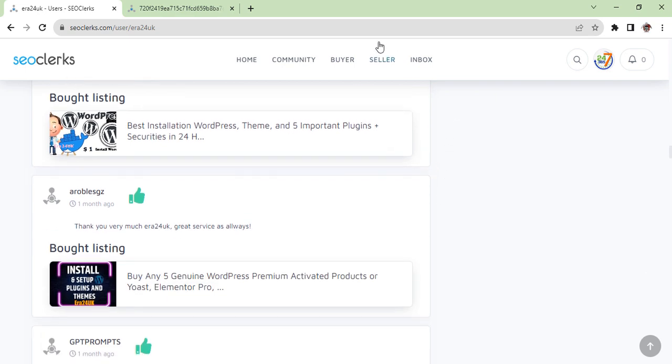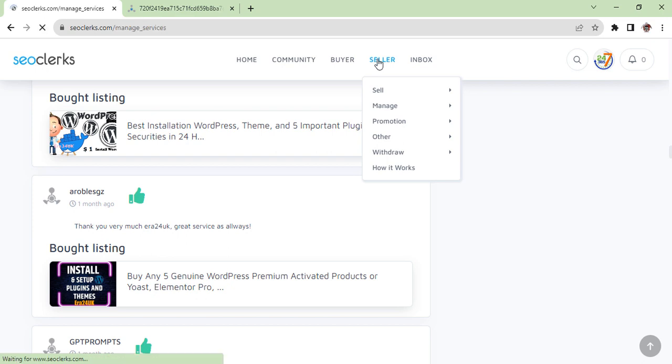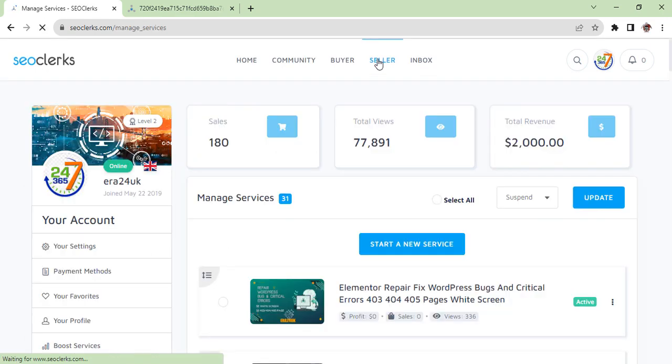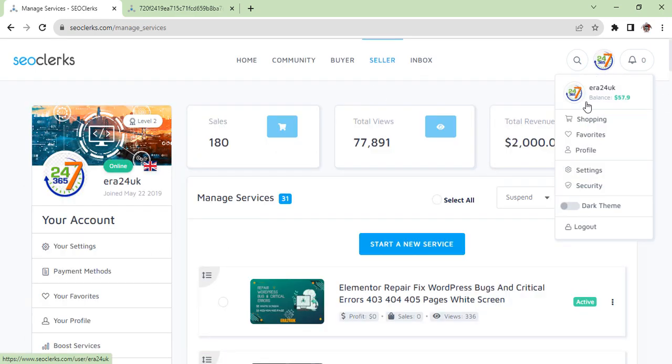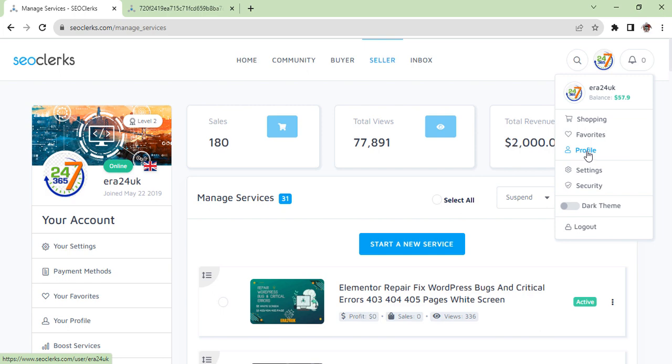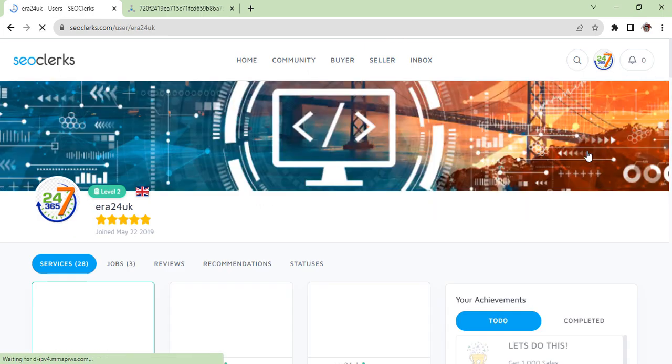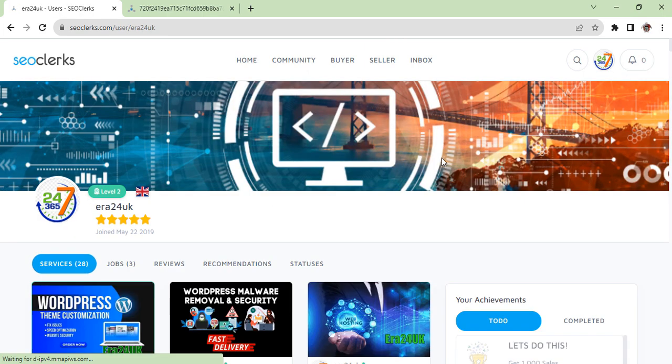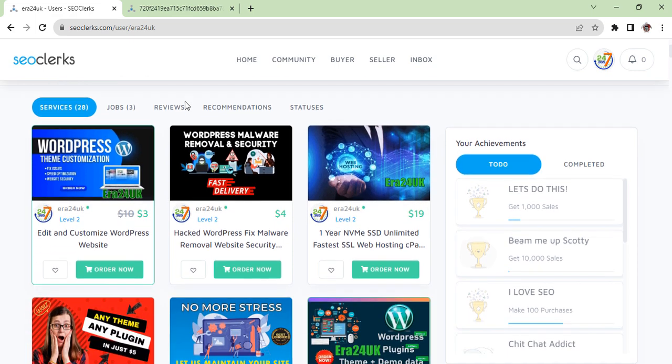I'm coming back again to SEO Clerks and I'm just going to show you once again how you can set your profile. The profile looks - when you click on profile you come on this page and then you can see your all information.